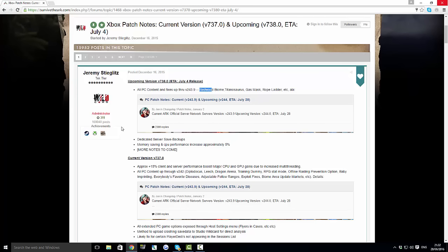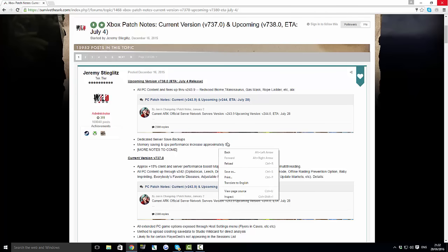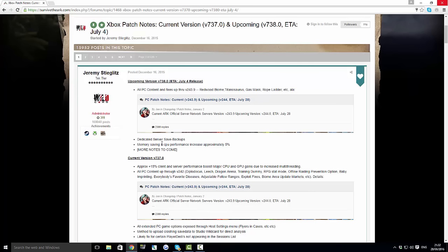The next thing is memory saving and CPU performance increase approximately by 5%. So 5% guys, it probably doesn't sound like that much, but when you're actually playing it will make a difference. I mean that will literally, it won't obviously make a huge difference but you will see it a little bit due to lag. It's just increasing performance every single update which is really good.